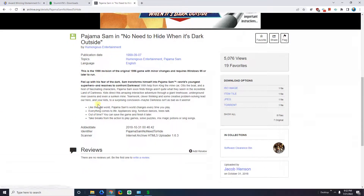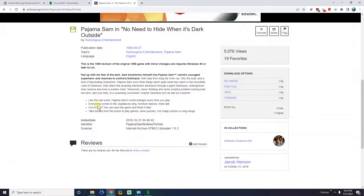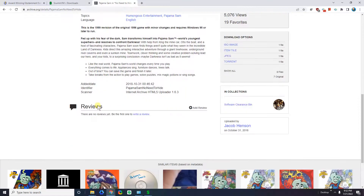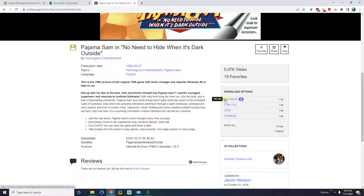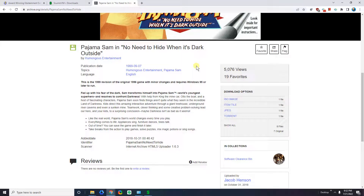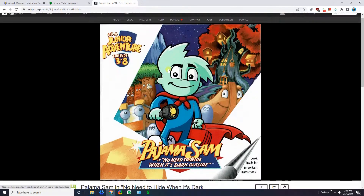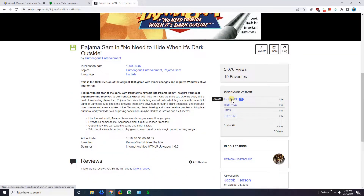Here we have a picture of the game. The main thing that we're looking for here is the type of download options. You can see here that it has an ISO image. What an ISO is, is essentially a file that represents a CD. So when you see an ISO, that means the original CD that you would have bought at the store is fully uploaded here.